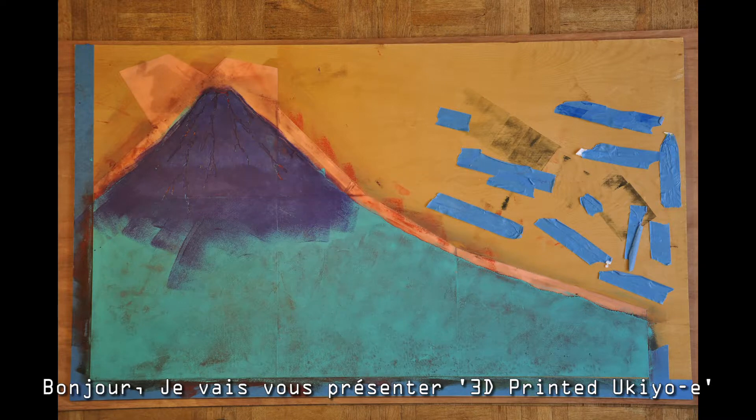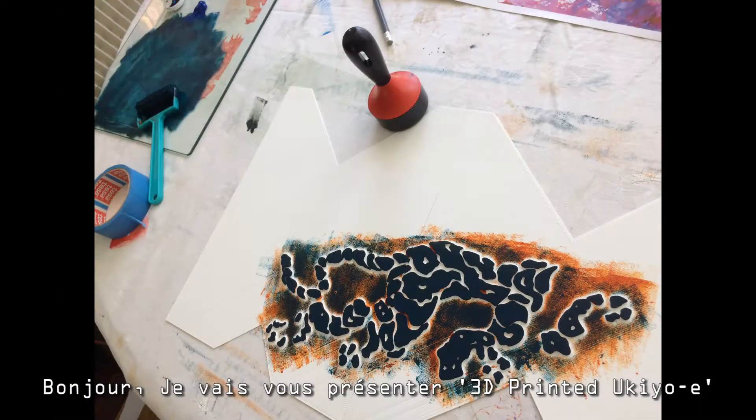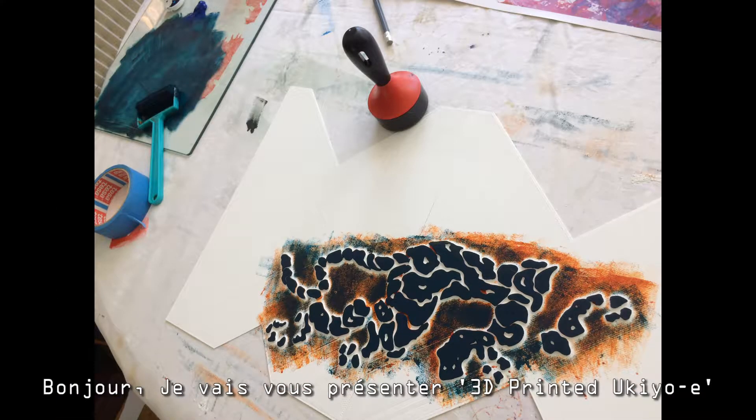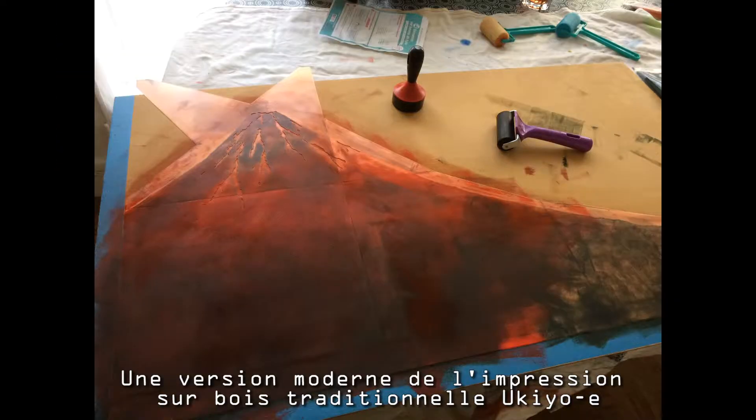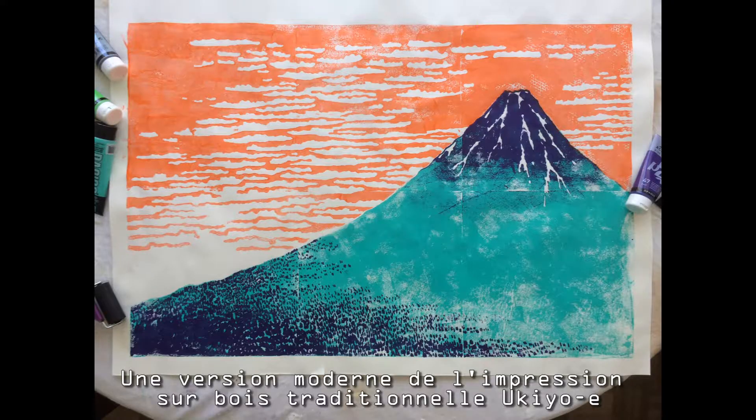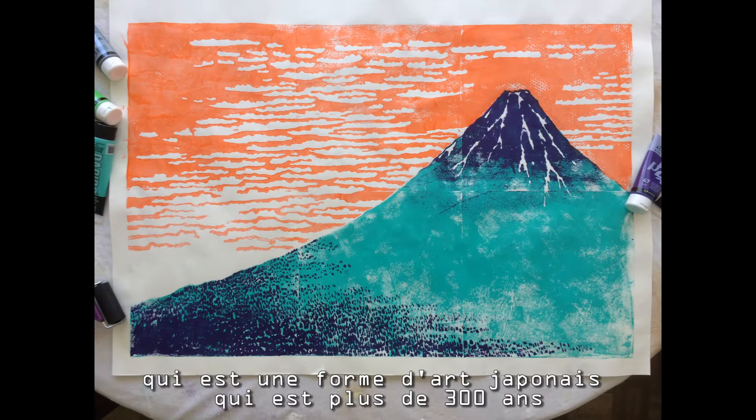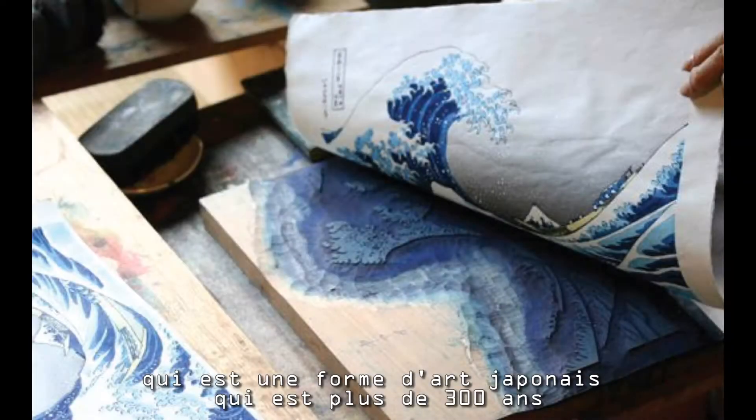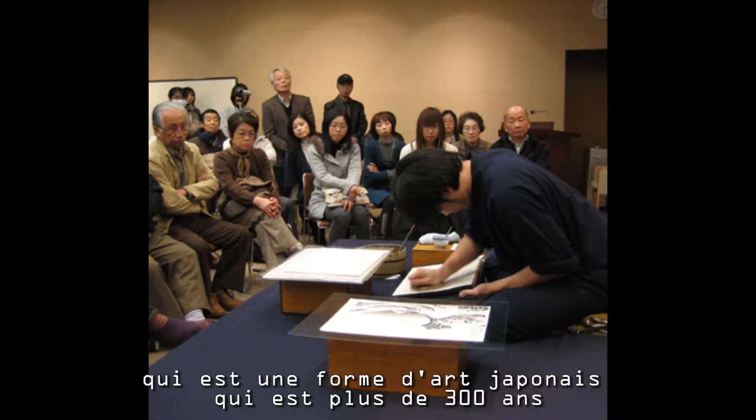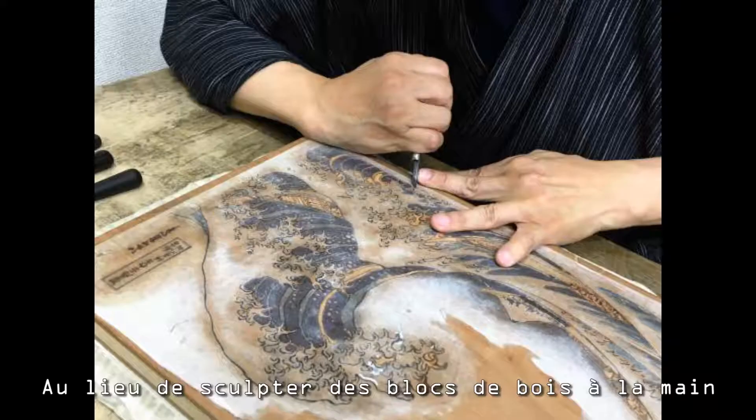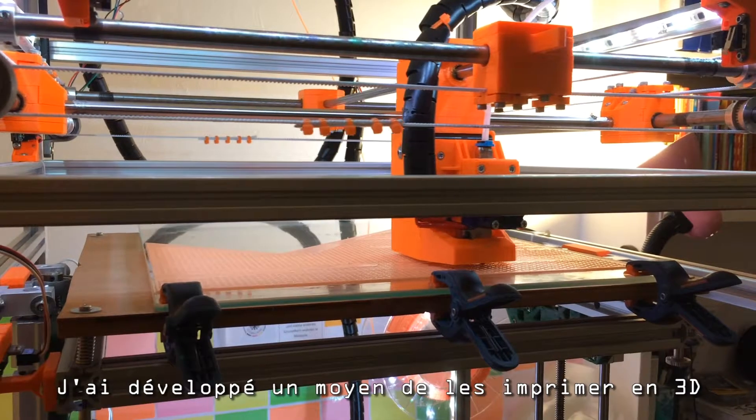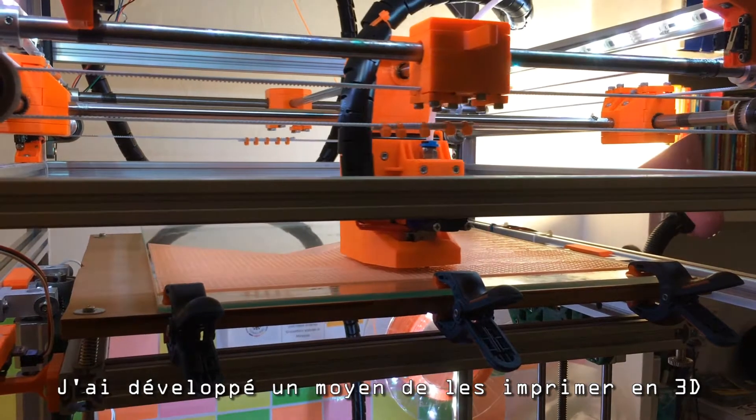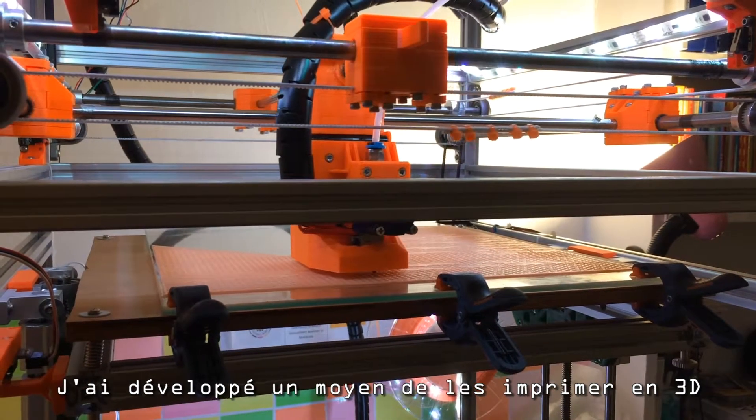Hello, I'm going to show you how to do 3D printed ukiyo-e, a modern version of traditional ukiyo-e woodblock printing, which is a Japanese art form that's over 300 years old. Instead of carving wood blocks by hand, I've developed a way to 3D print them.